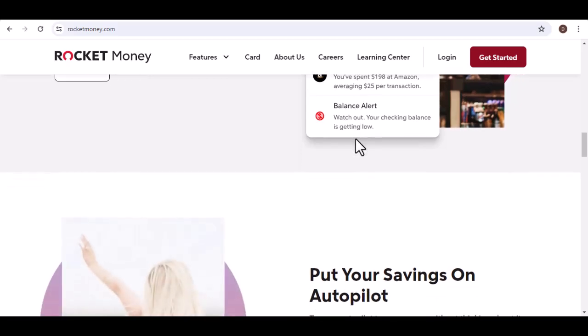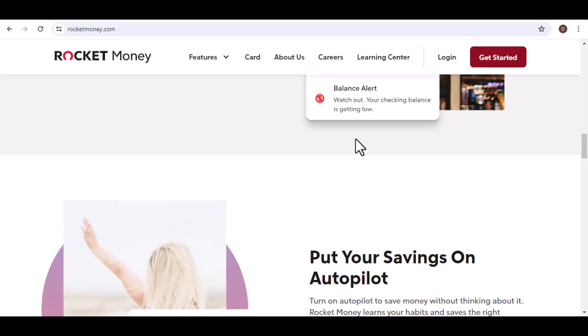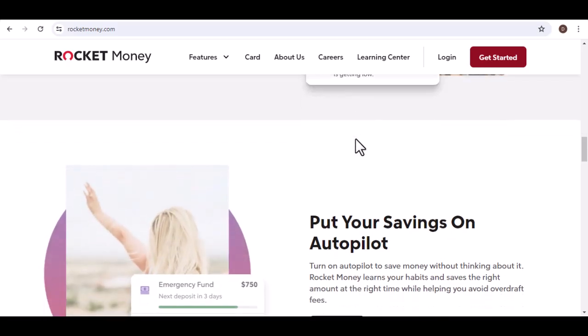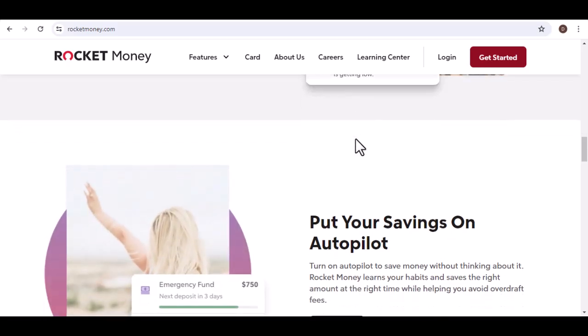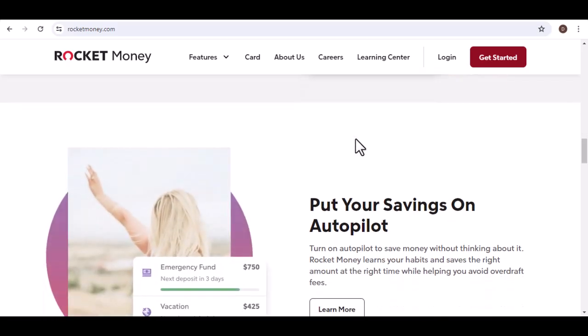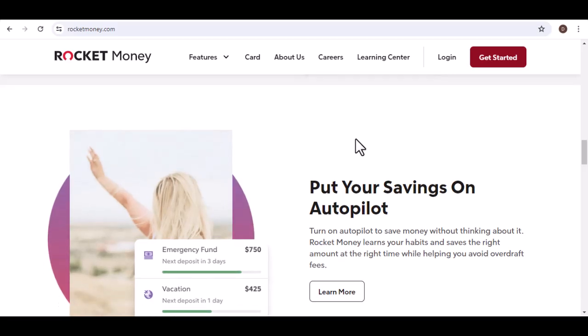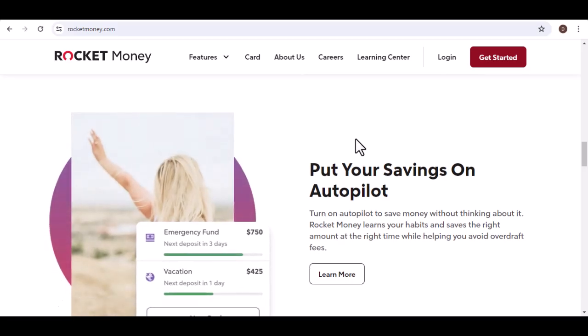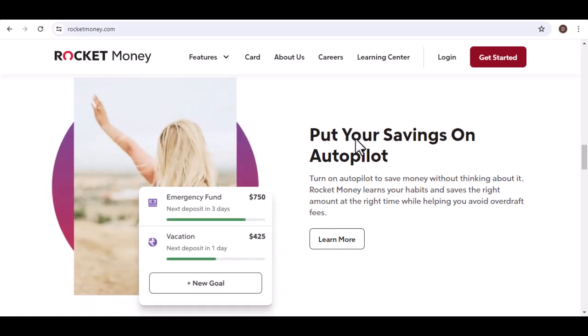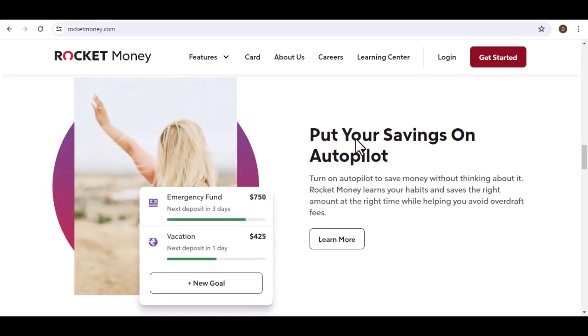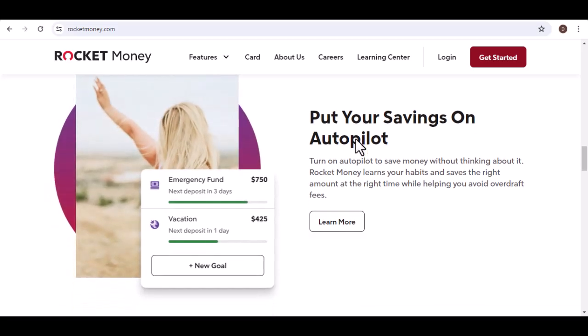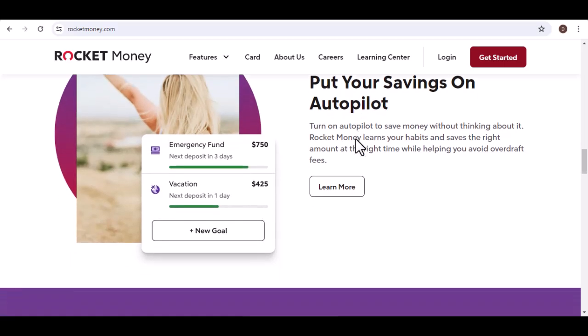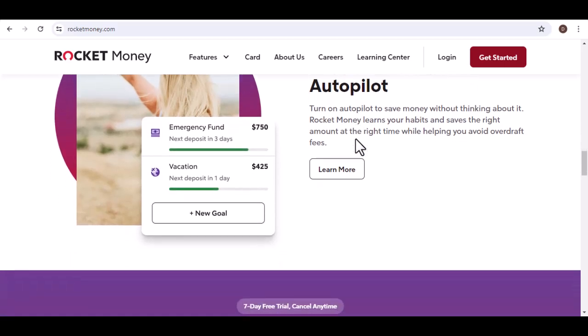The key takeaway? Take control of your finances. Review your spending regularly, identify areas where you can cut back and don't let subscriptions drain your hard-earned money. With a little effort, you can free up cash and put it towards your financial goals. With that said, thanks for watching and until next time.